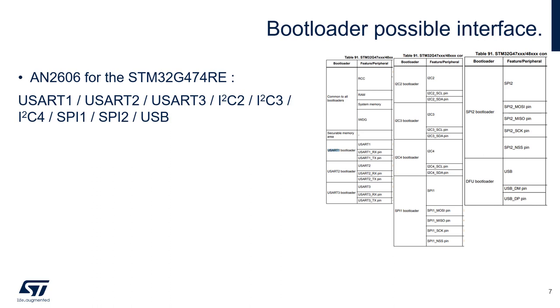In the AN2606 you will find the list of those interfaces and the associated pinout. For my G4 I can communicate through USART1, USART2, USART3, I2C2, I2C3, I2C4, SPI1, SPI2, and USB.